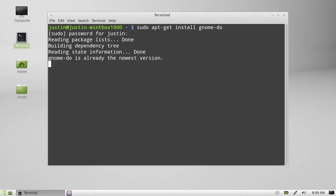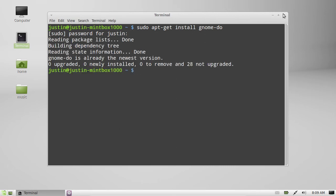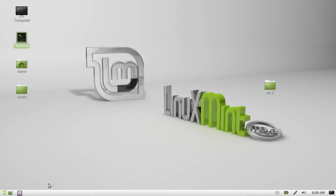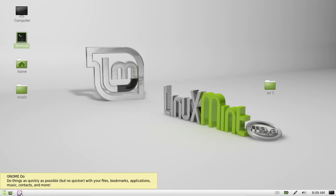There we go. Hit enter. Mine's already installed. So I've actually got a little icon down here as a quick launch icon. I'll click on that.